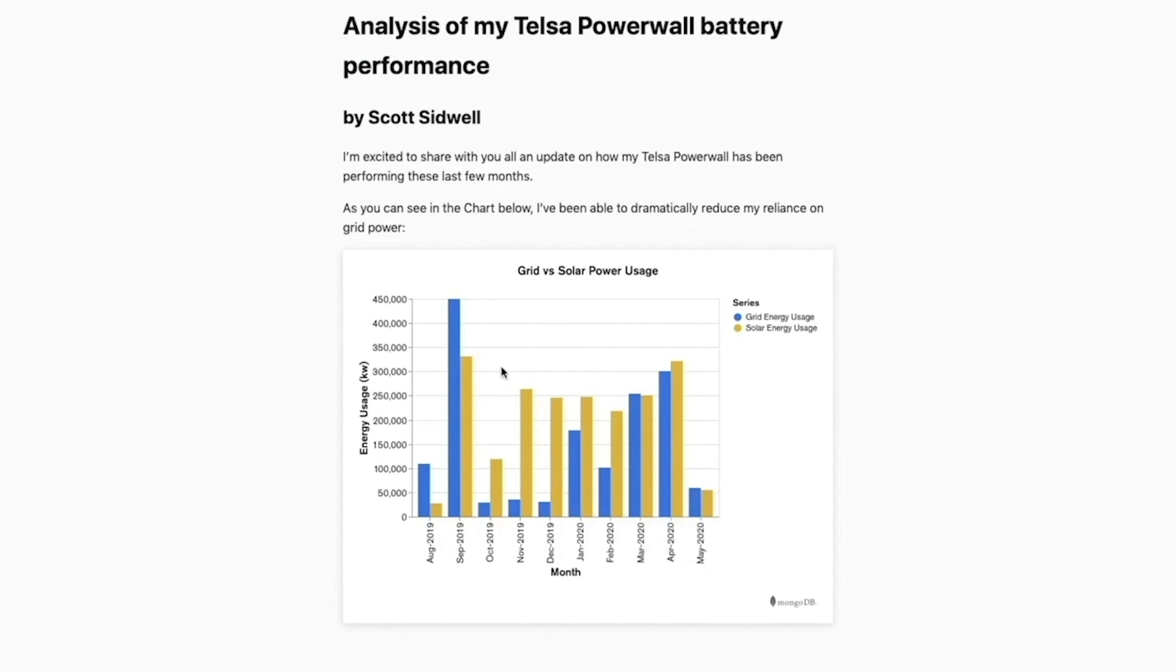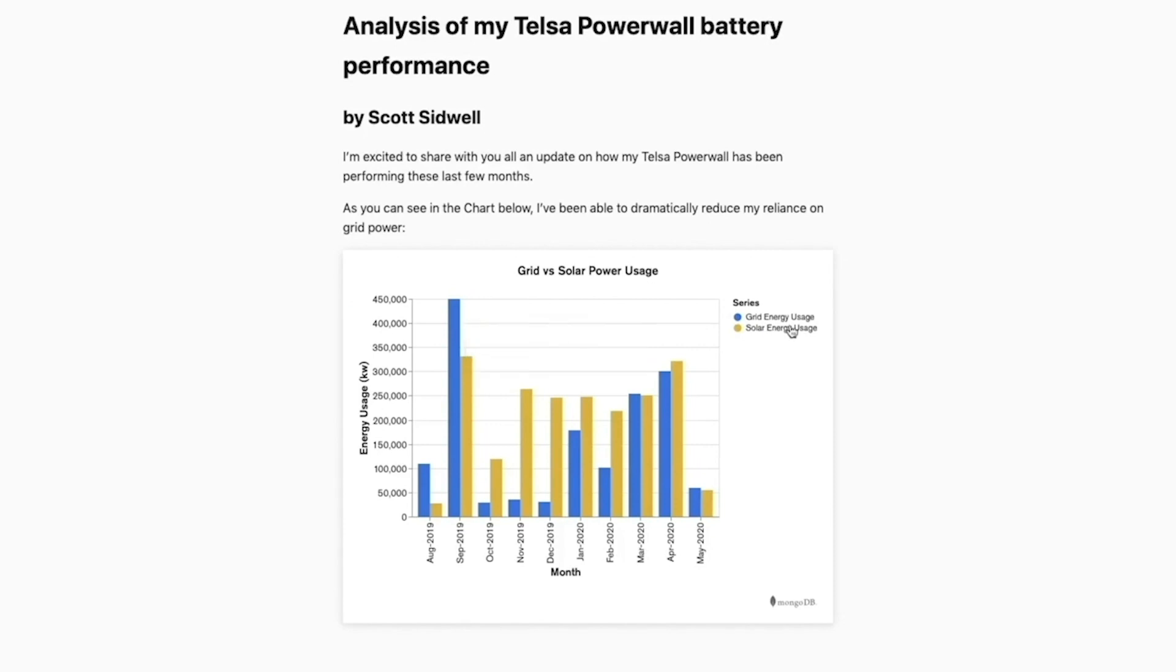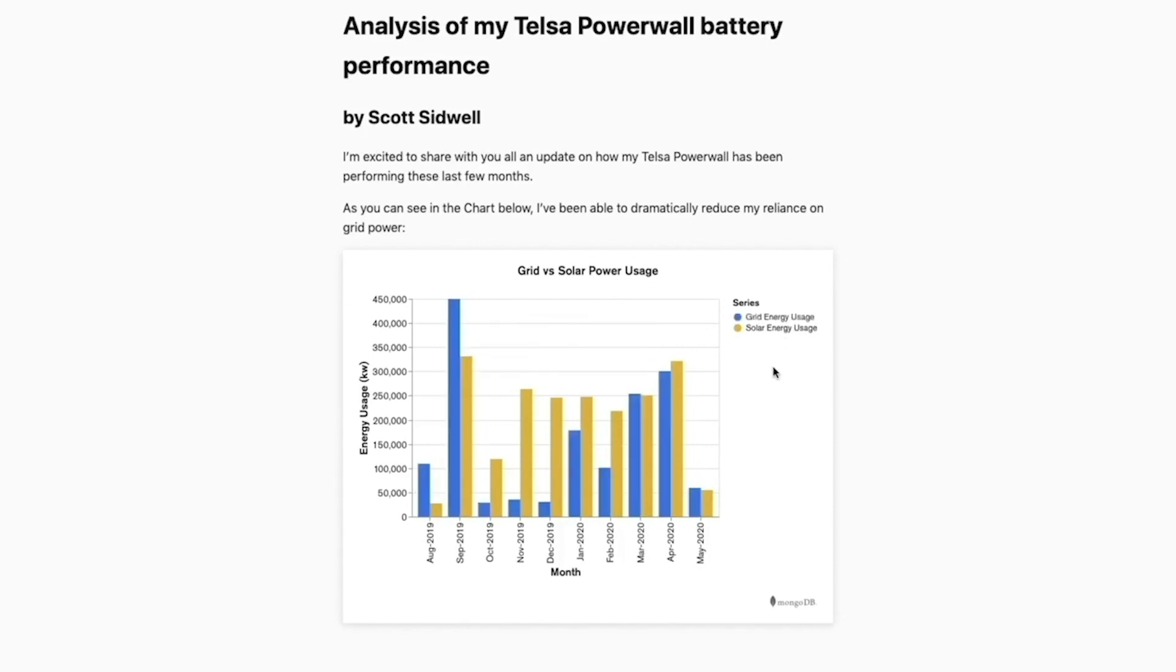So we already get a bunch of interactivity out of the box here. We can hover over items on the chart to display a tooltip, we can emphasize and de-emphasize series. However, we can't do anything much more complex than this. If we wanted to change the chart dynamically, this is where we would have to use the embedding SDK. So let's try building this blog post again using the embedding SDK and we'll also add a couple of extra features.